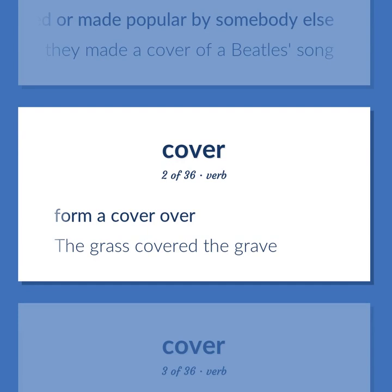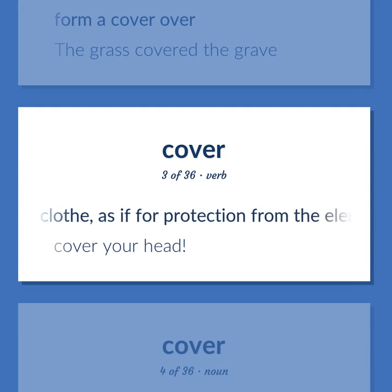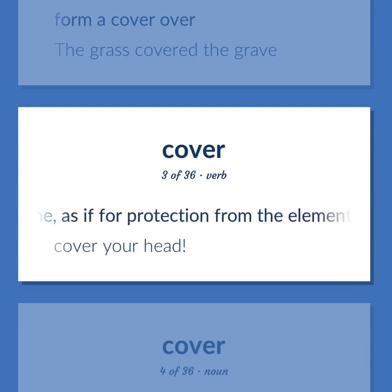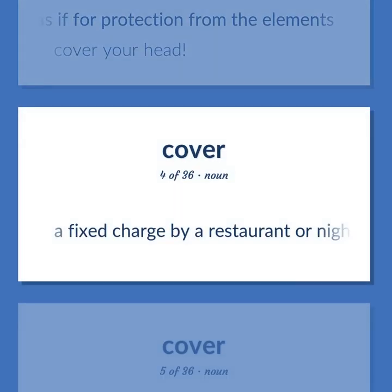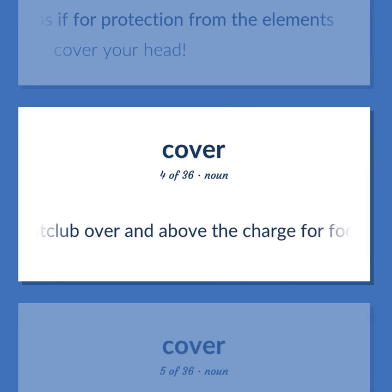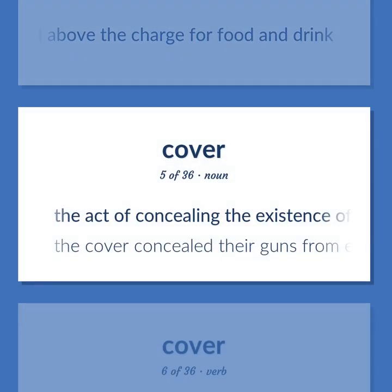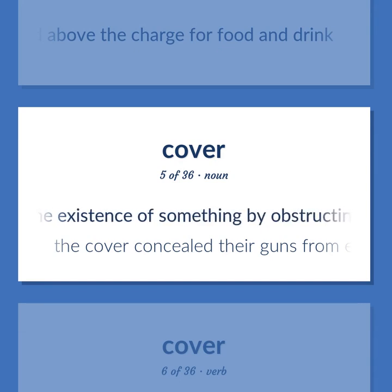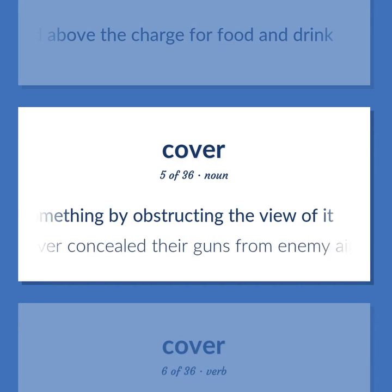Cover: The grass covered the grave. Clothe as if for protection from the elements — cover your head. A fixed charge by a restaurant or nightclub over and above the charge for food and drink. The act of concealing the existence of something by obstructing the view of it — the cover concealed their guns from enemy aircraft.